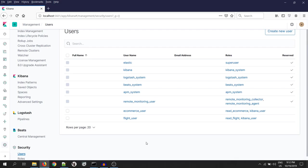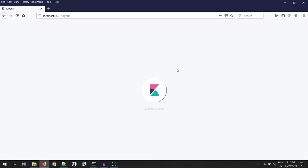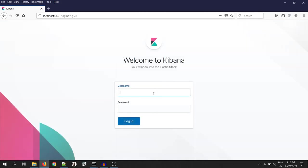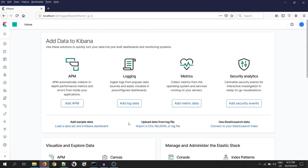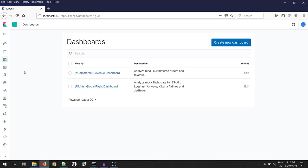Let's log out and log in with the flight user. Now, let's go to the dashboard and have a look to the flight data. Click on the flight dashboard.